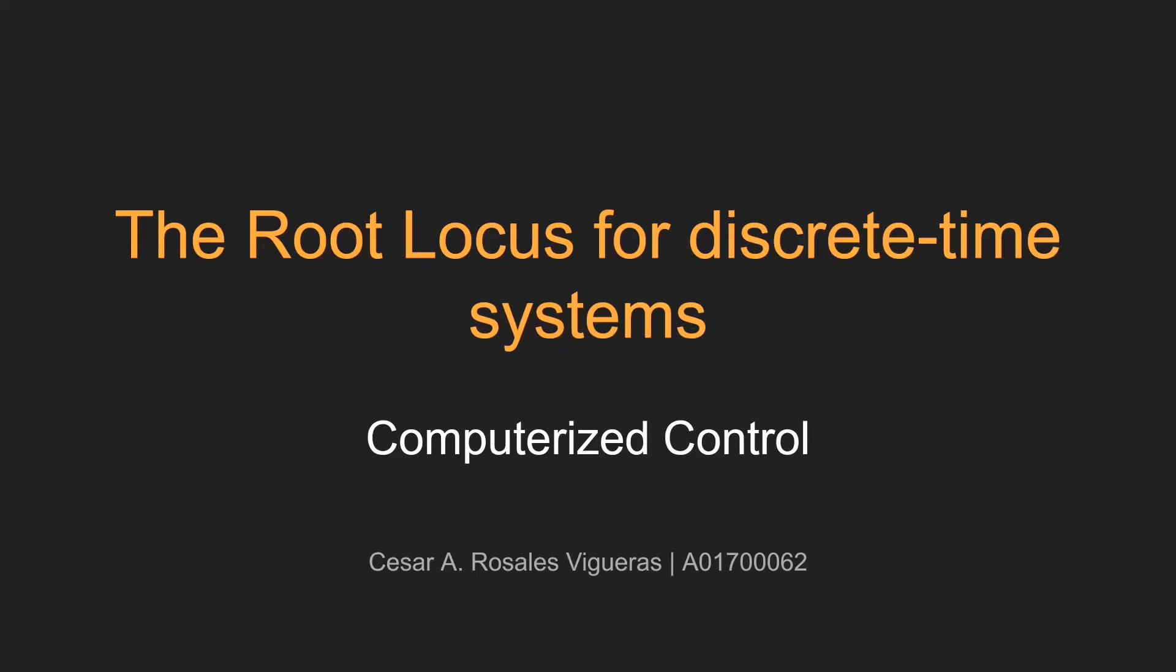Welcome everyone to my video about root locus. During this video, I will talk about root locus for discrete time systems.